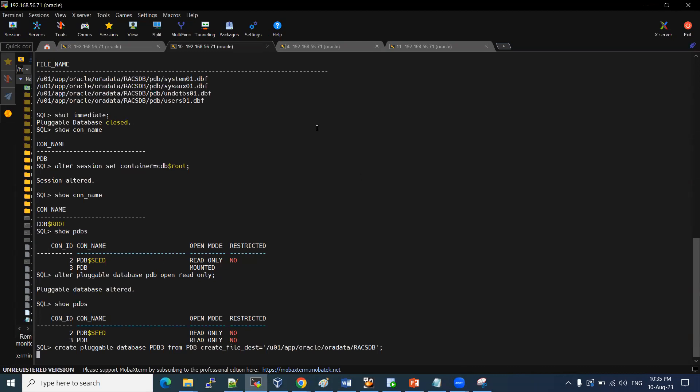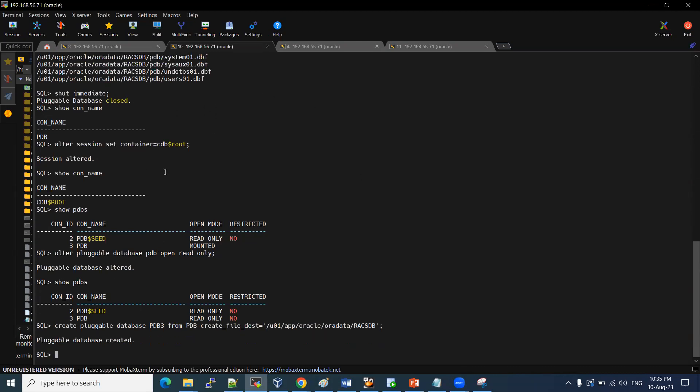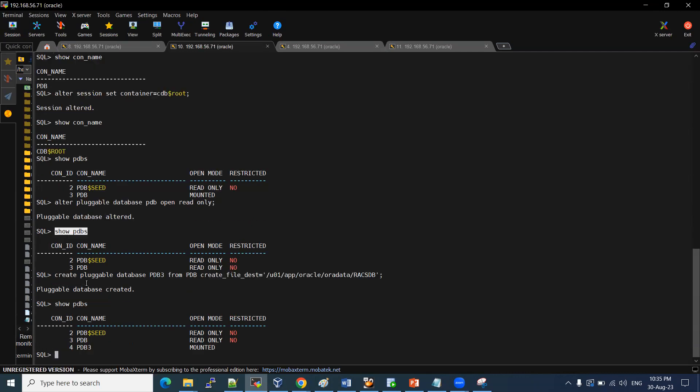It is very quicker because it's a demo instance. But in real time, as per your data, how much size of the PDB data, it will take time. Here it is. Our new PDB has been created, but it is in mount mode. Let me start this PDB.